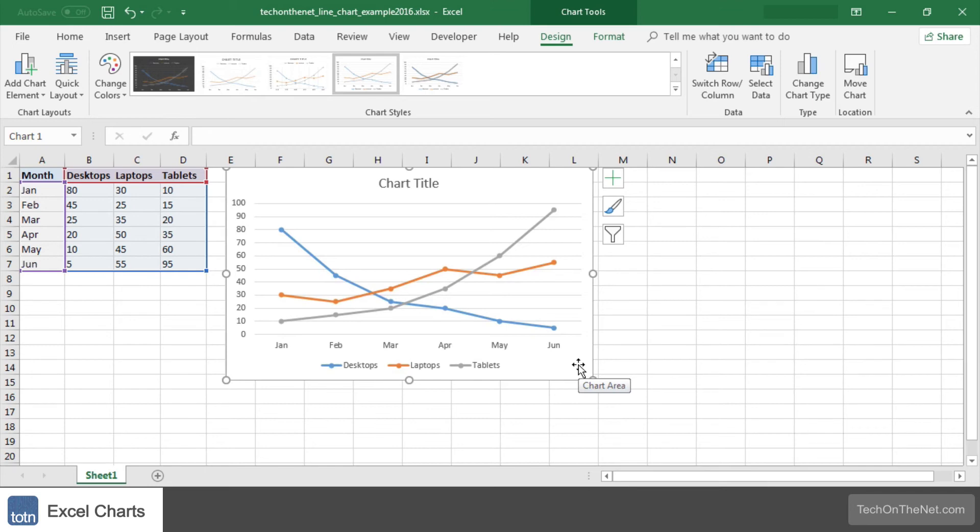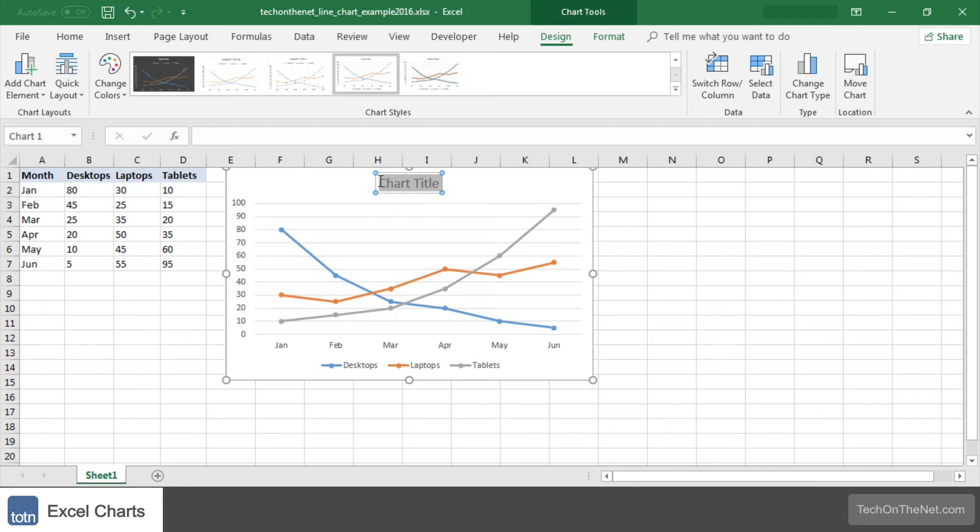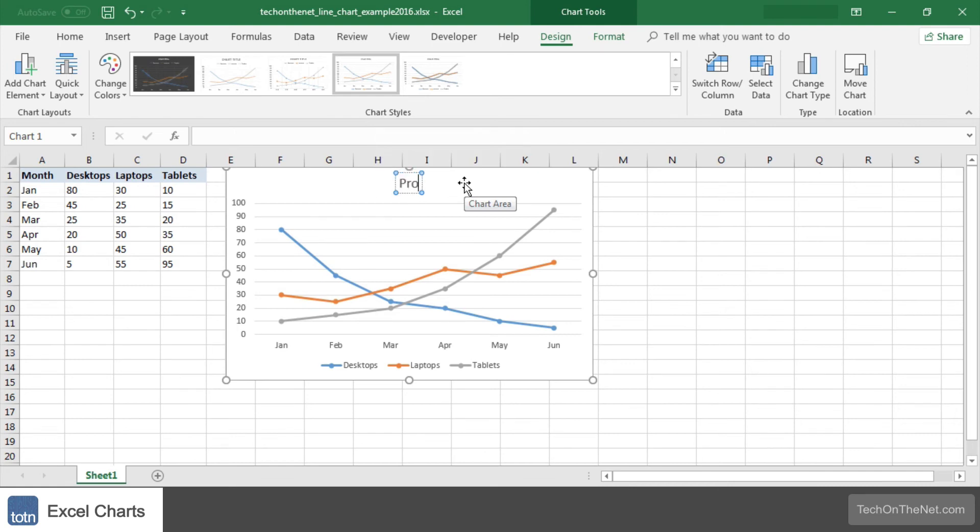Finally, let's update the title for the line chart. To change the title, click on the chart title at the top of the graph object. Enter the text that you would like to see as the title. In this example, we will enter product trend by month as the title for the chart.